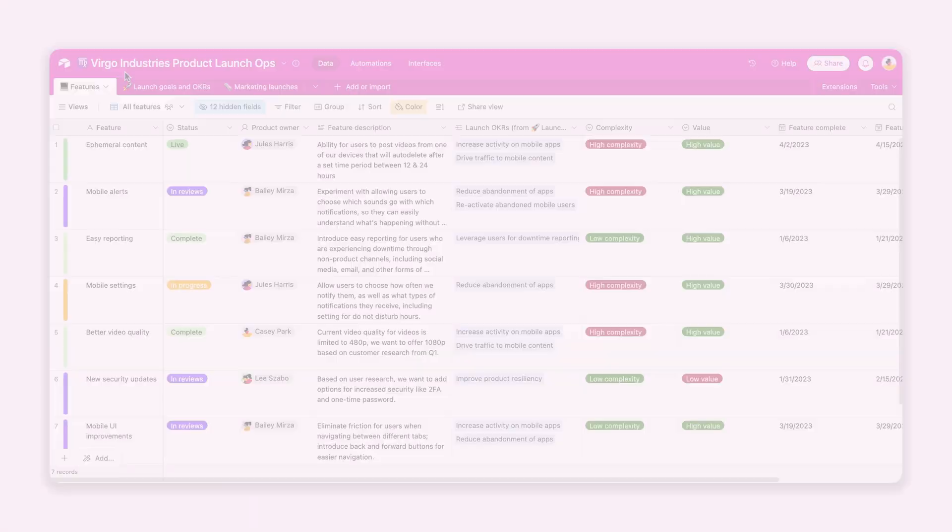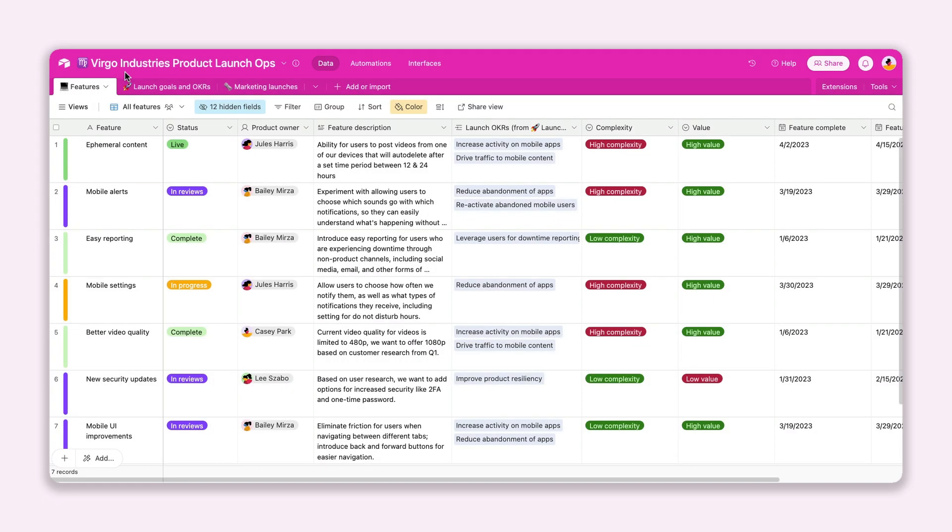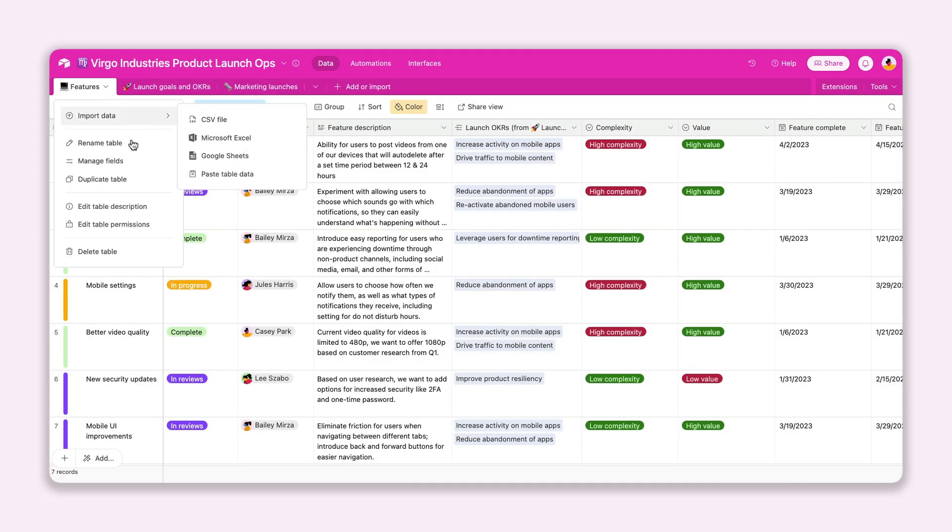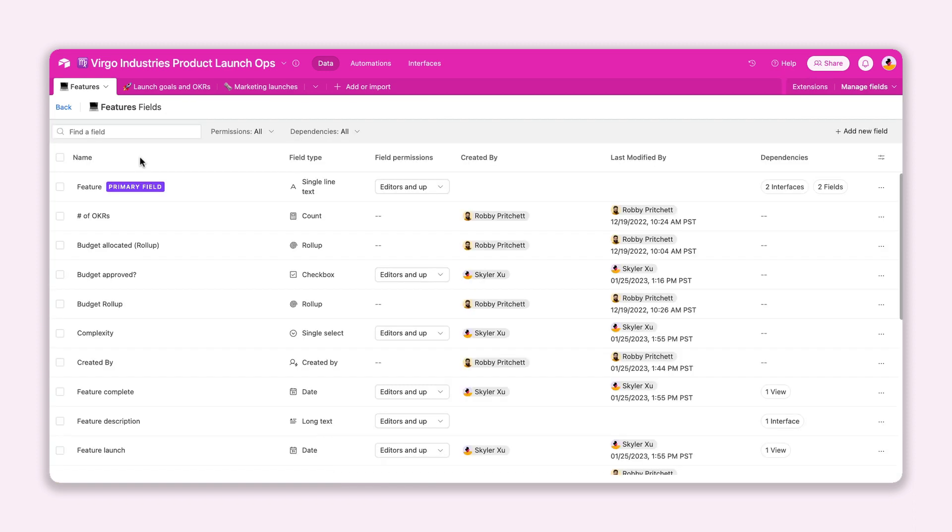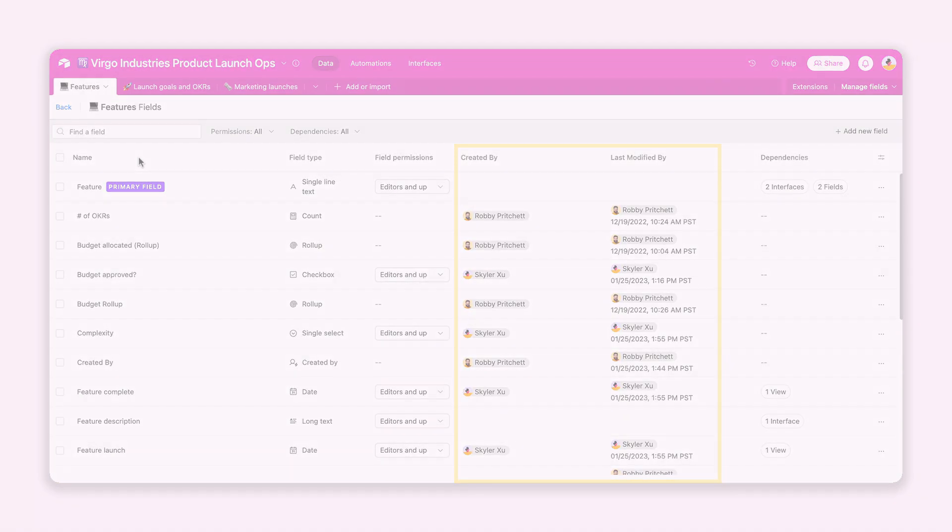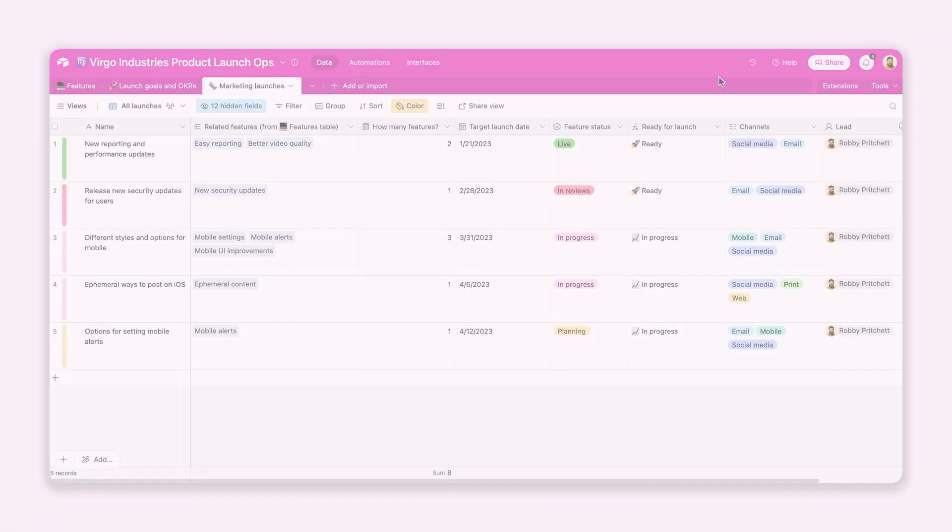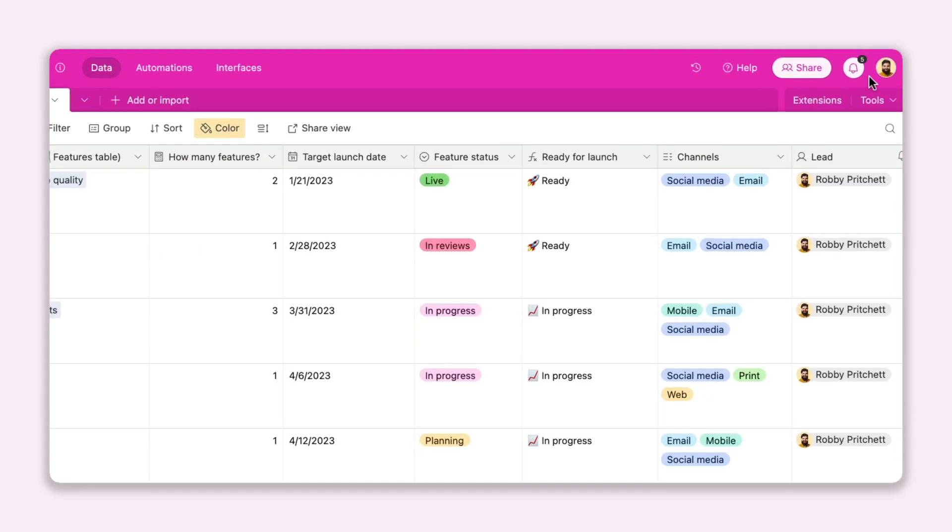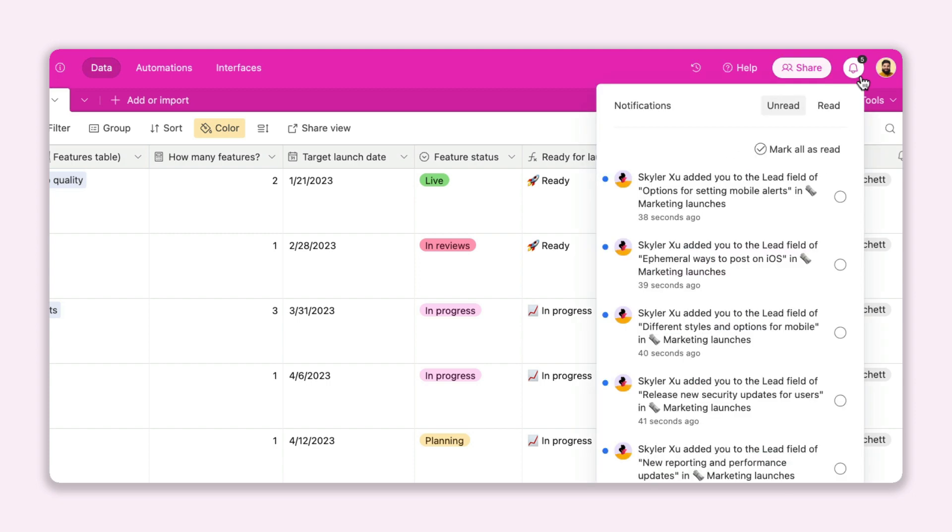We've also added new fields to the field manager so you can quickly see who created the field and when it was last modified. Our third update lets you mark all of your notifications as read to get rid of your alerts.